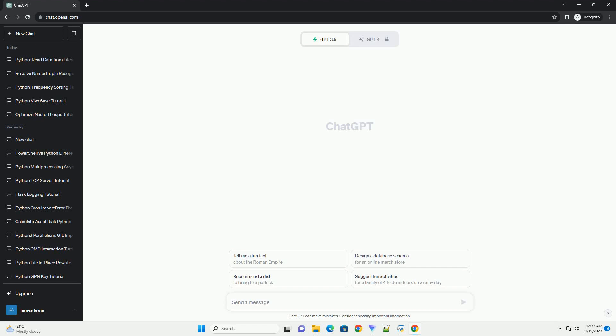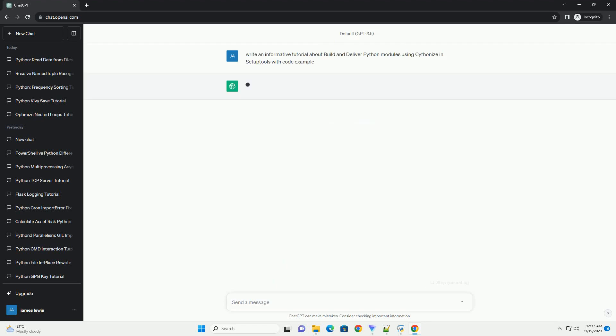Please subscribe and you can download this code from the description below.